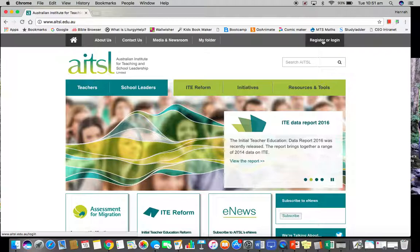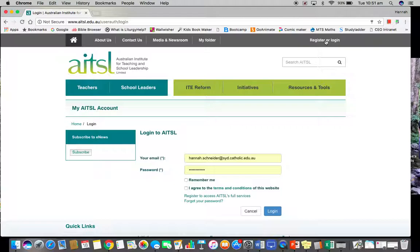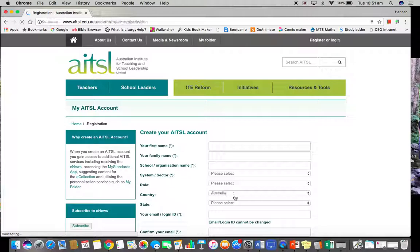If you don't already have a login, we're going to register. If you've got a login already, head over to the top right hand side and click register or login. I've saved my login because I've obviously been here before.